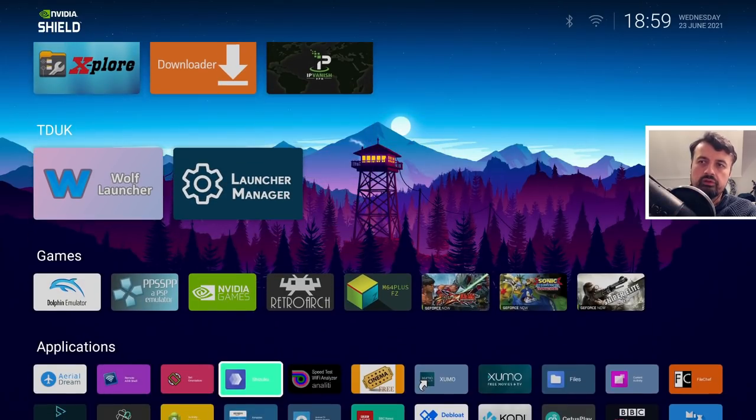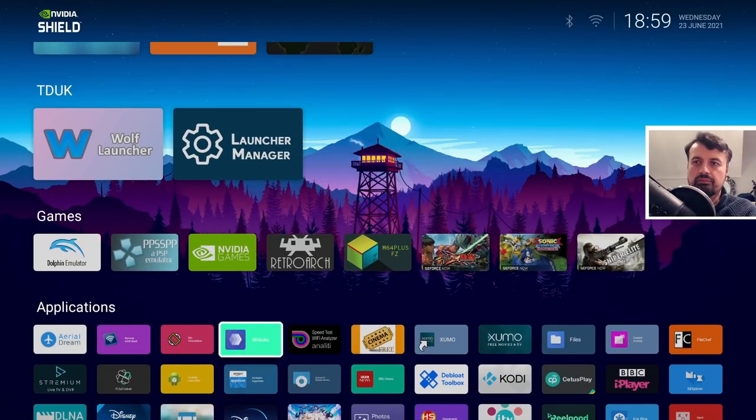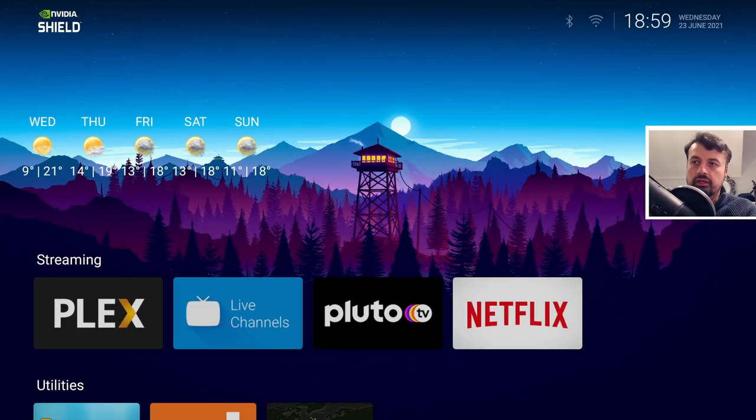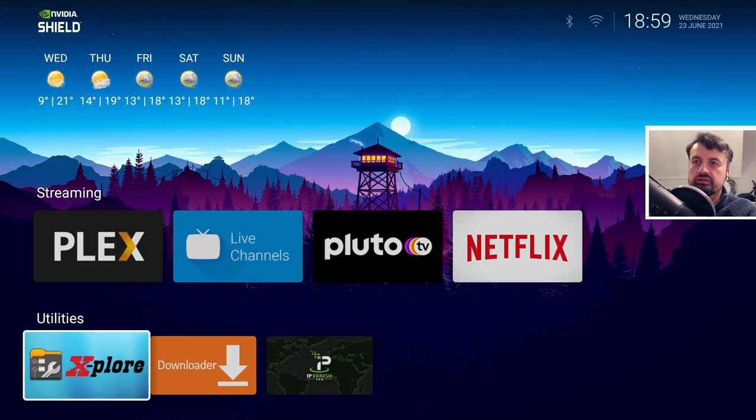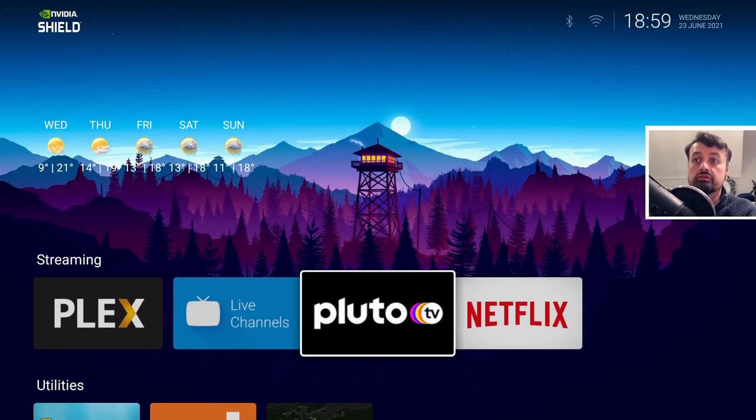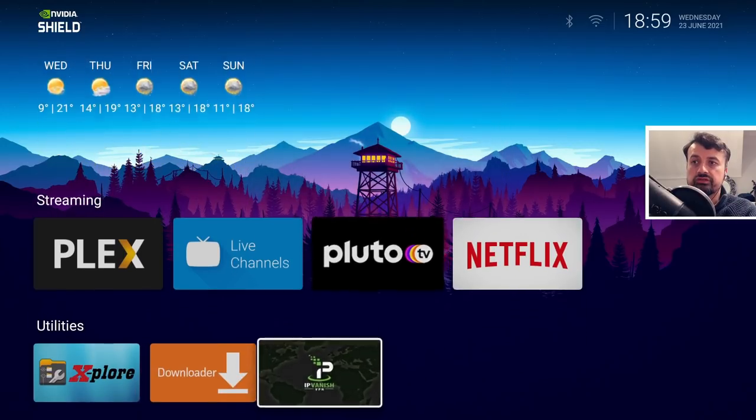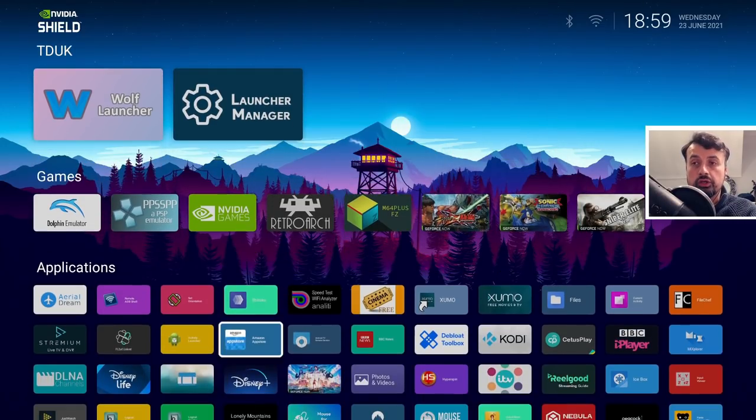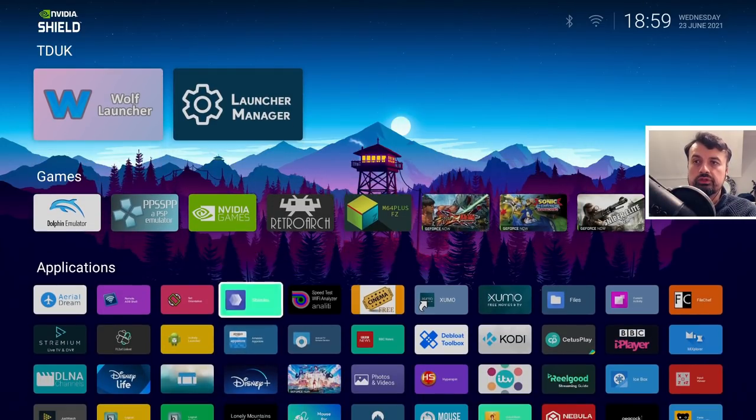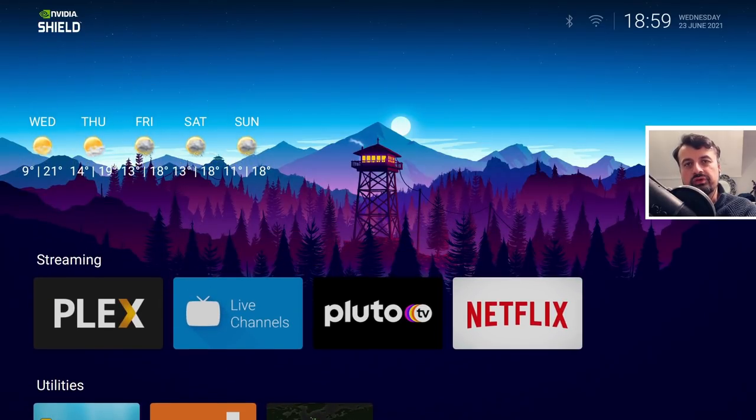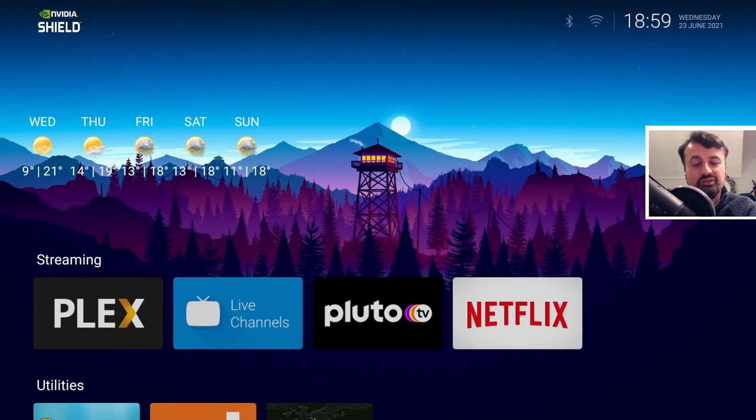That is a slight bug which the developer is working really hard to resolve. But yeah guys, so custom backgrounds, custom sections, custom widgets, you can hide applications, you can create custom folders and really just get your home screen looking exactly how you like it.